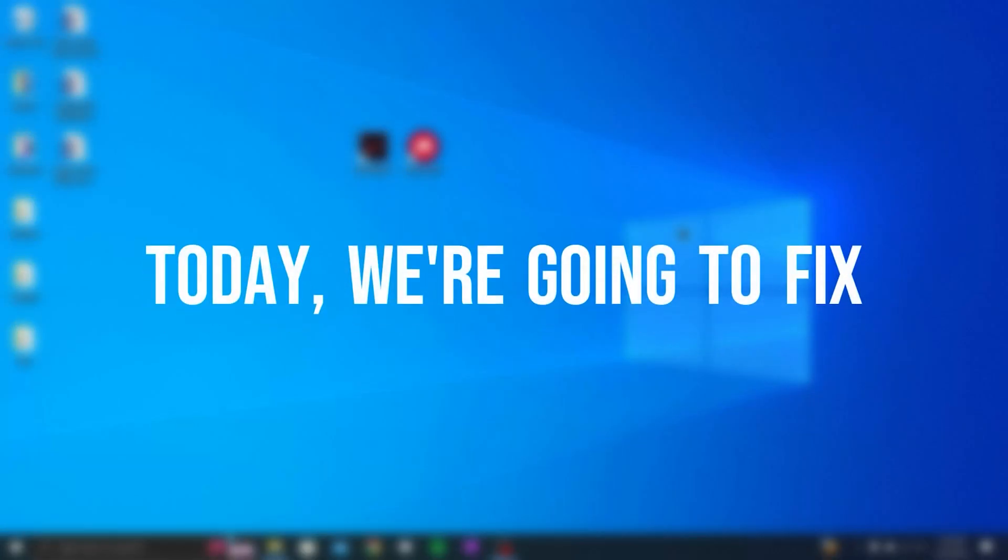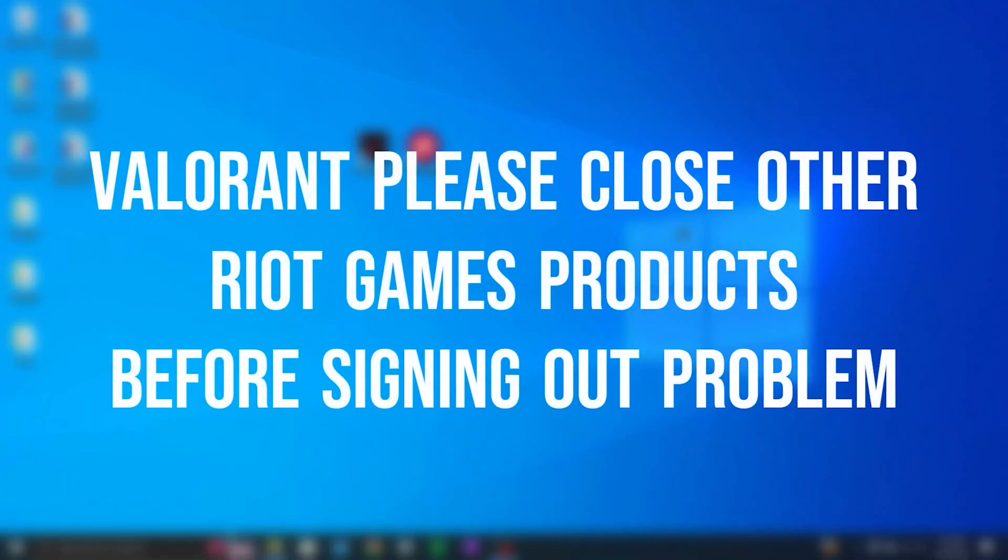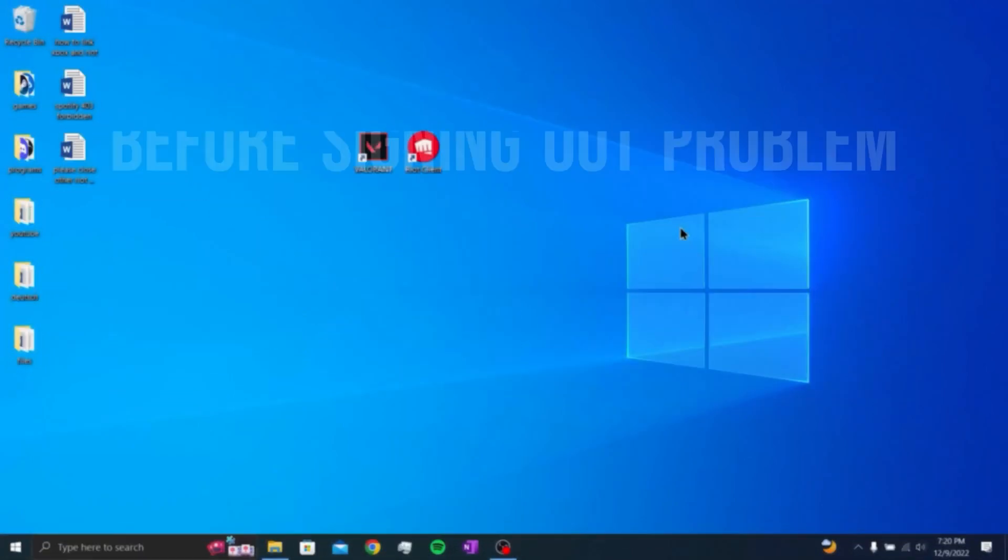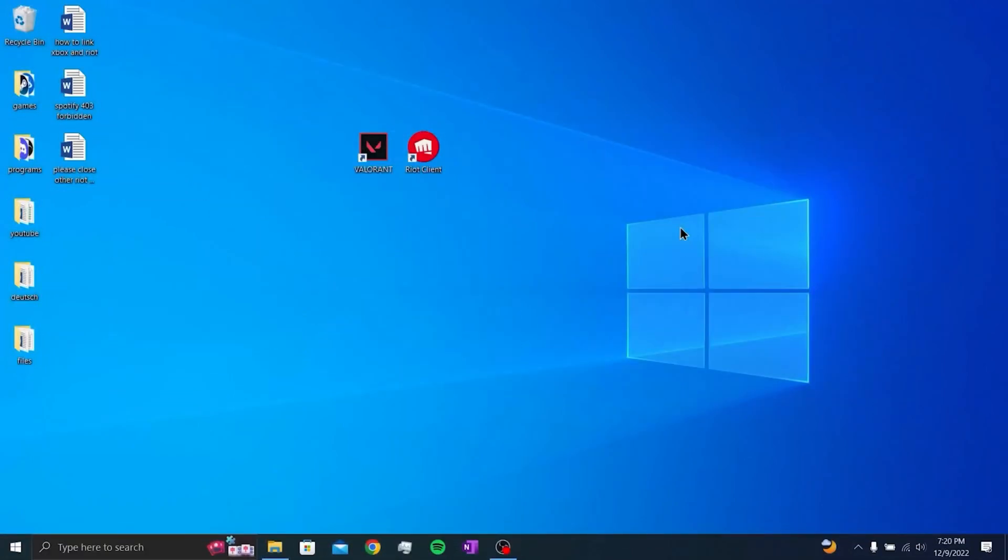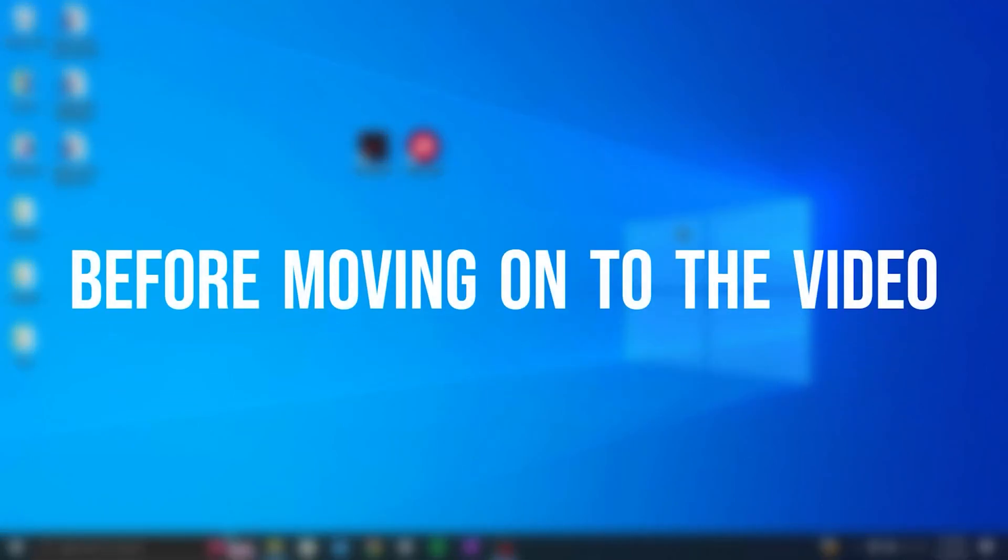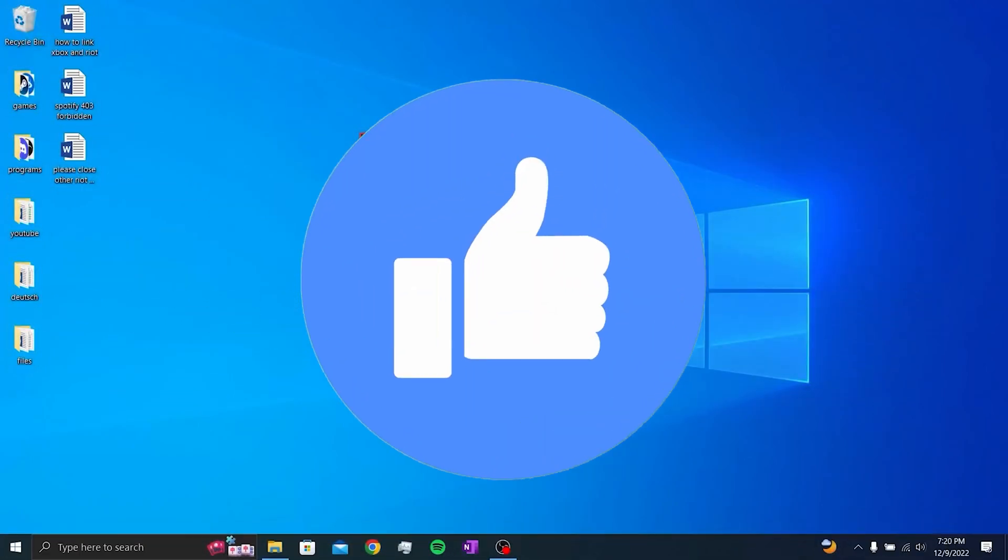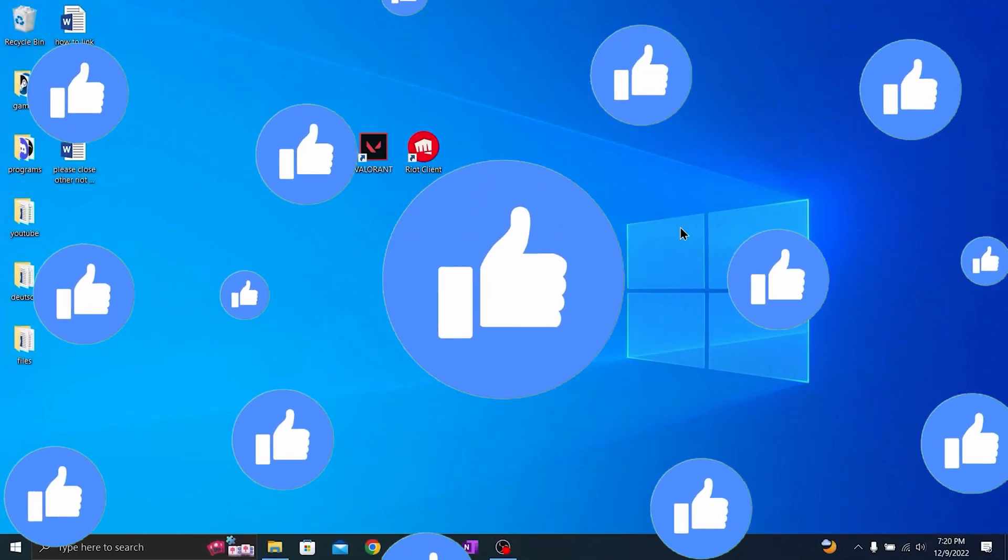Today we are gonna fix Valorant please close other Riot Games products before signing out problem. Before moving on to the video, don't forget to leave a like.